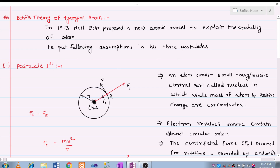In postulate first, he gives the information that an atom consists of a small, heavy, massive central part called the nucleus, in which the whole mass of the atom and positive charge are concentrated.